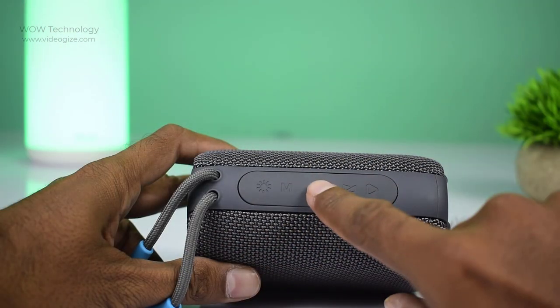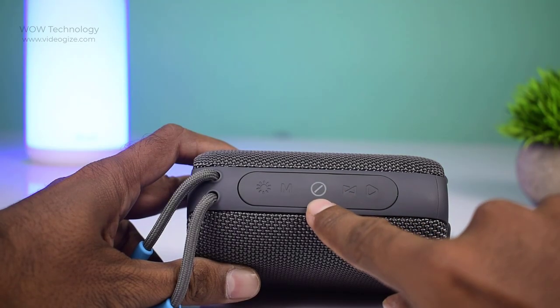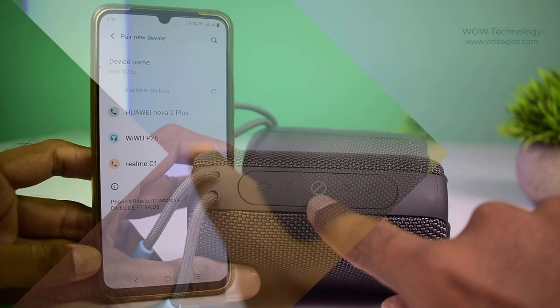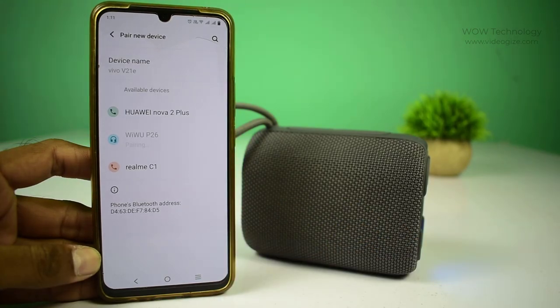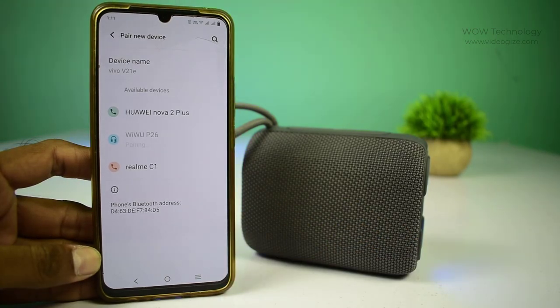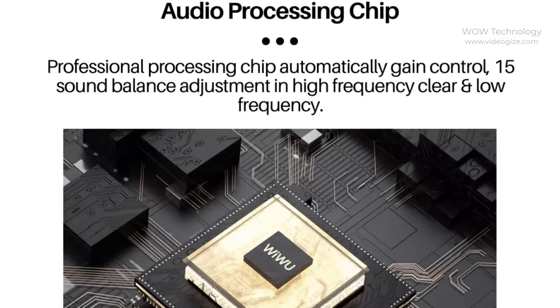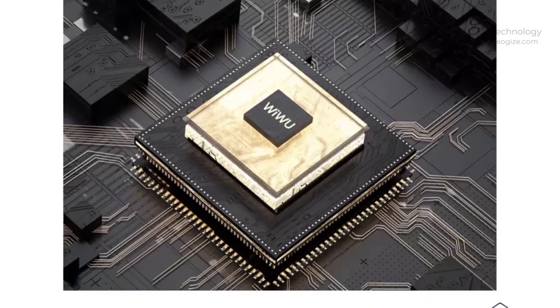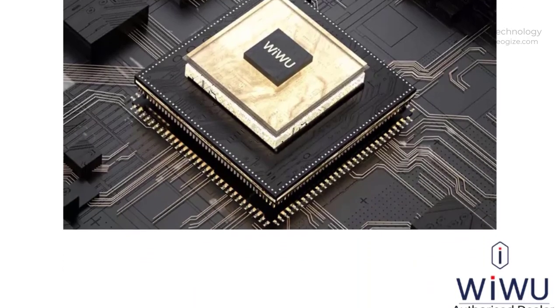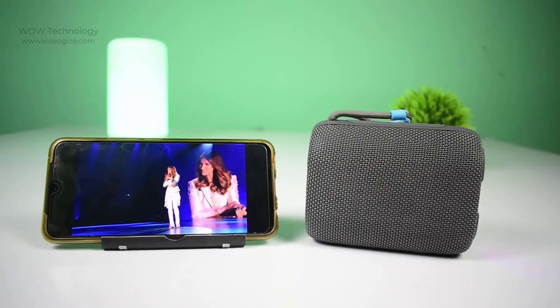Let's turn on this Bluetooth speaker and connect. Press power button for 2 seconds to turn on the speaker with a prompt sound. Turn on Bluetooth on your device and select VWU P26. VWU P26 has installed Bluetooth 5.0 in the audio player. It is compatible with Android and iOS devices.